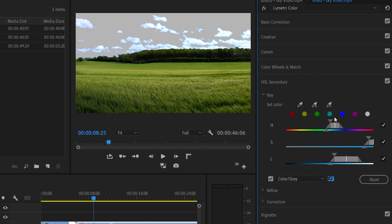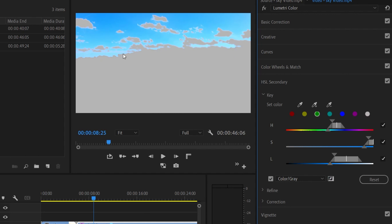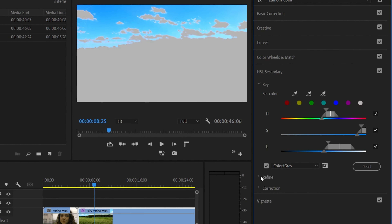If we select the sky area, we can use the HSL Sliders — Hue, Saturation, and Luminance. There are three points: a white line and triangles on top. We use the white line to select the hue. Since this is blue, we select blue. We use the triangles to increase the range, and the third triangle to increase the feather. This selection can also be inverted to select other areas.